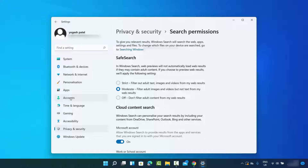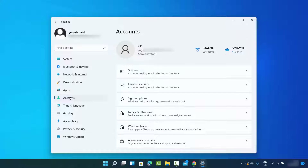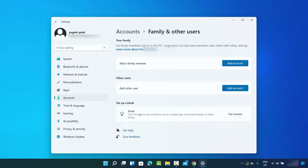Once you click on Search Settings, you will be able to see the same section where you can click on Accounts, then click on 'Family and other users.' If you want to add a family member, click that option; if you want to add another user, click on that option.